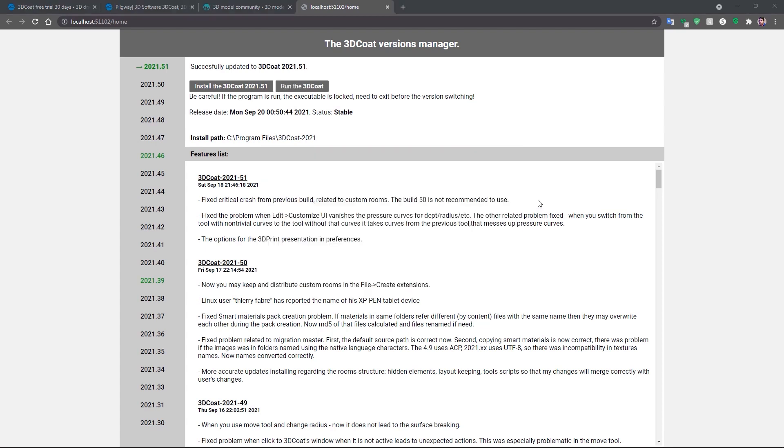It will close 3DCoat while we install. Then once the installation is complete, we can click run 3DCoat in order to restart it again.